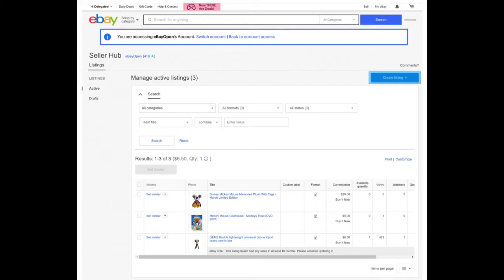The authorized user will receive an email invitation, accept it, and have access to your listings tab in SellerHub. If the authorized user has an eBay account with the same email address, they will be taken to the eBay sign-in page when they accept your invitation. If the authorized user does not have an account with that email address, they will be taken to the registration flow page to create a new account. Once signed in, the authorized user will have access to the account owner's listings tab in SellerHub to perform the functions granted to them. They will not have access to any other parts of the account owner's SellerHub content.